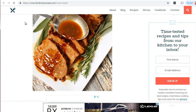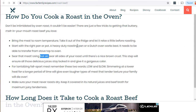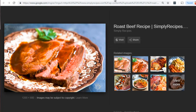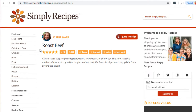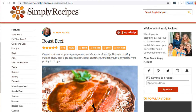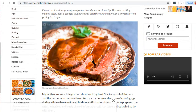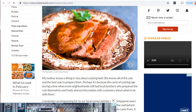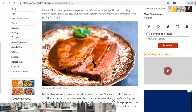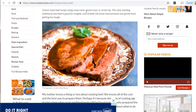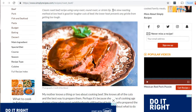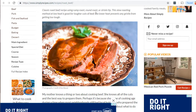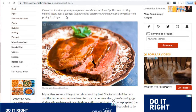Now let's click visit on the second image. We can see the image is surrounded by text, and interestingly the format is very similar — probably because it's posted on a platform like simplyrecipes.com. The text reads 'classic roast beef recipe using rump roast, round roast, sirloin, low heat.' I'm looking for the keywords that Google is looking for.